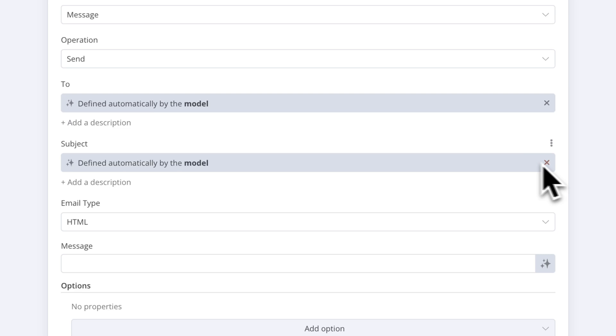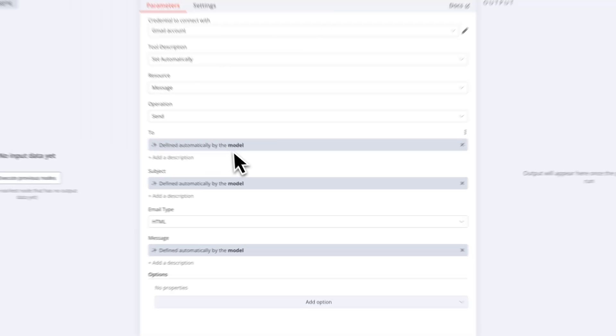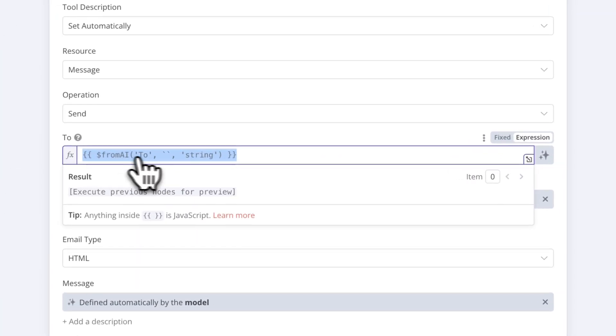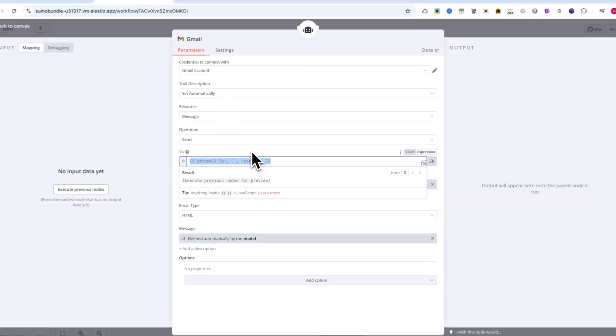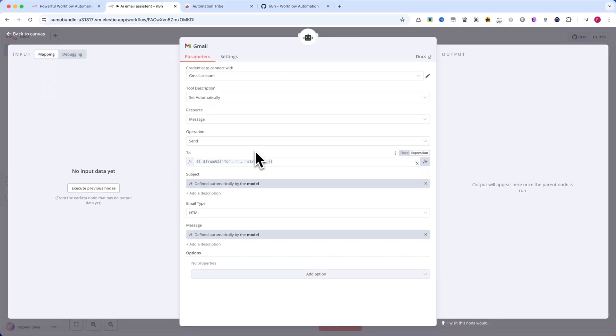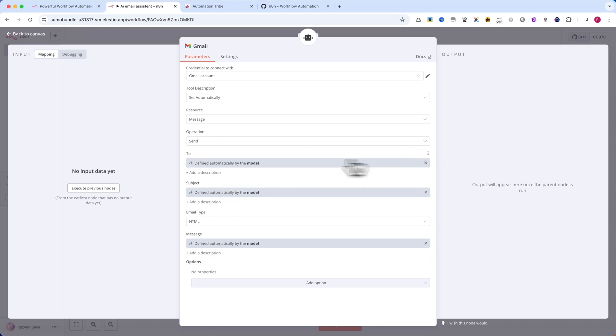In the past, setting this up required using the FromAI function, where we manually defined a description of what the AI should generate, the expected data type (string, number, boolean, etc.). But now we don't need to code anything.